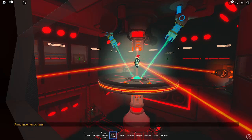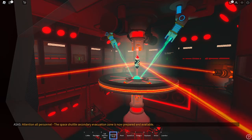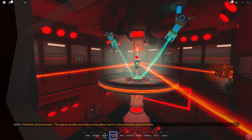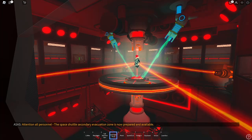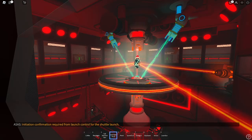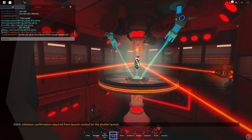The Space Shuttle Secondary Evacuation Zone is now prepared and available. Initiation confirmation required for launch control for the shuttle launch.